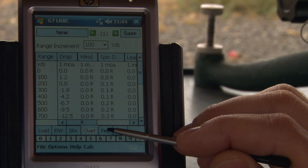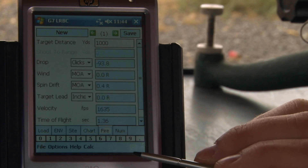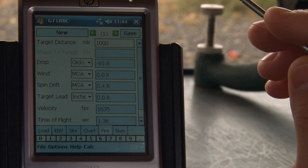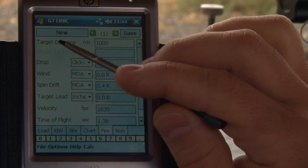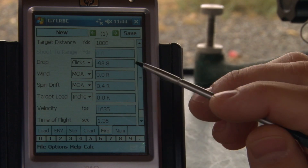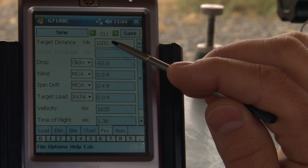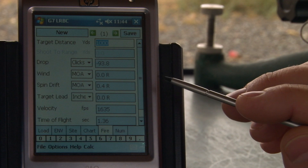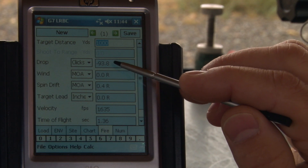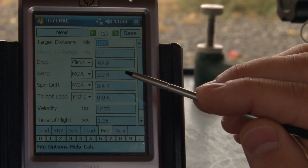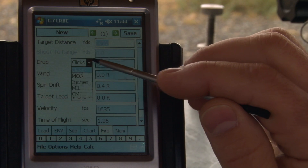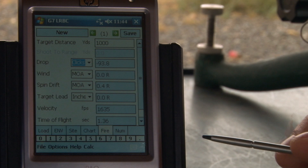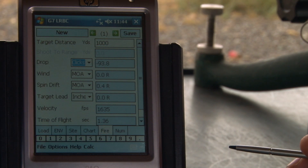The final output tab is your Fire Solution tab. In this one, we can calculate your shoot-to range if you're using a BDC based on your target distance. It also outputs the drop in clicks or whichever unit you select, and your other corrections that you need to make.